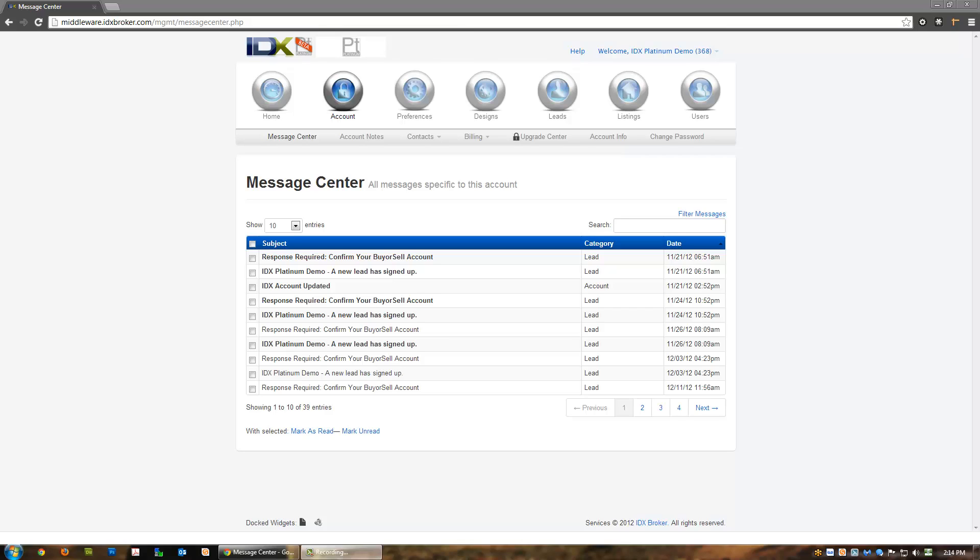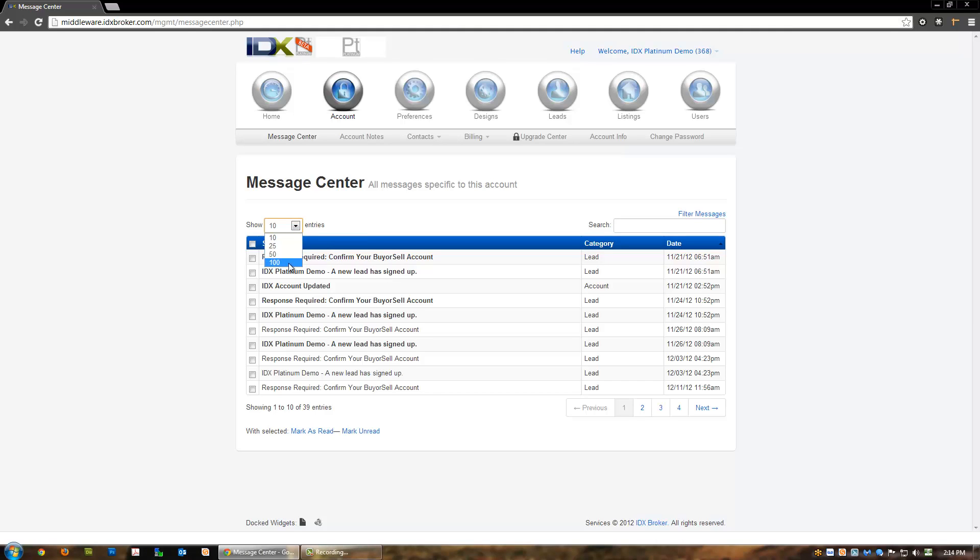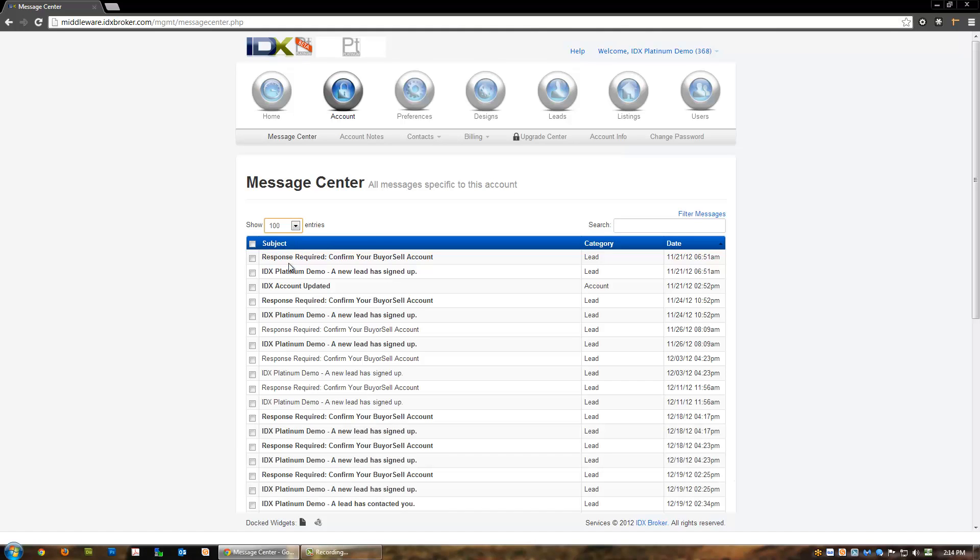The new IDX Broker Platinum message center provides you with access to all outgoing messages sent by the system. This is a very powerful feature. You may view up to a hundred email messages at a time, filter by subject, or sort by date.